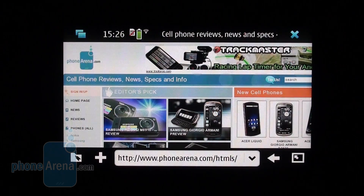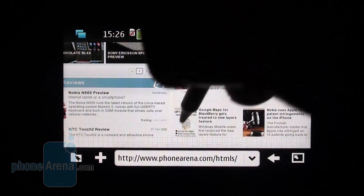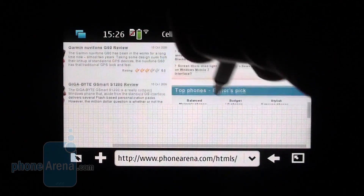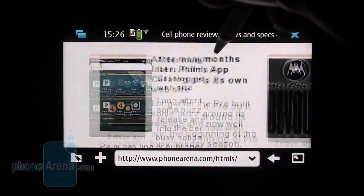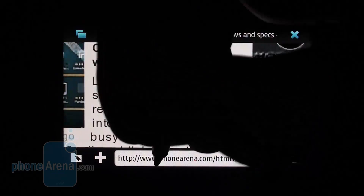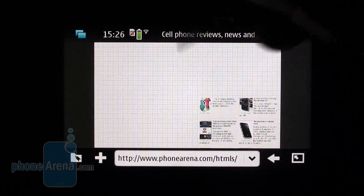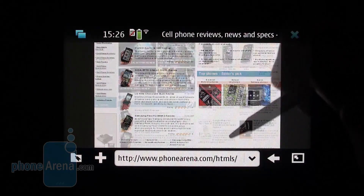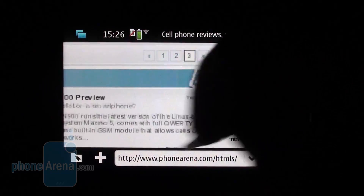Internet is what the N900 is all about, so the web capabilities of the device are integral. The built-in browser is Mozilla-based and features full Adobe Flash 9.4 support. All websites look as if opened on a normal computer and get automatically resized to fit the screen width. If you need to zoom in on something, just double tap or make a circular motion. Here is how to do that.